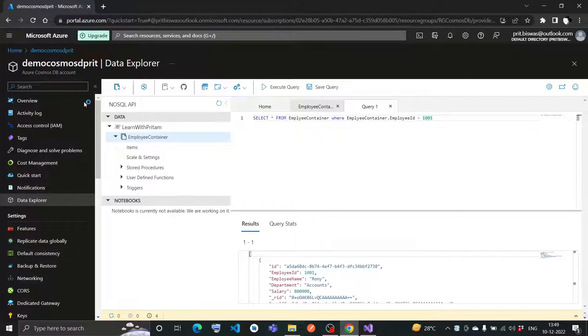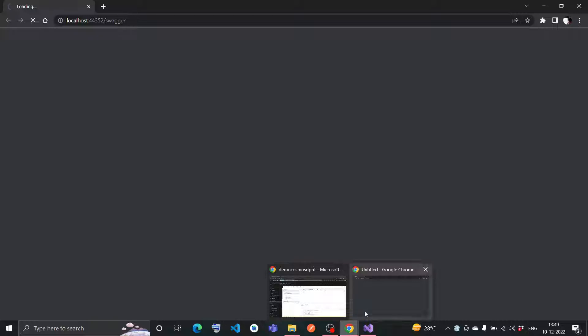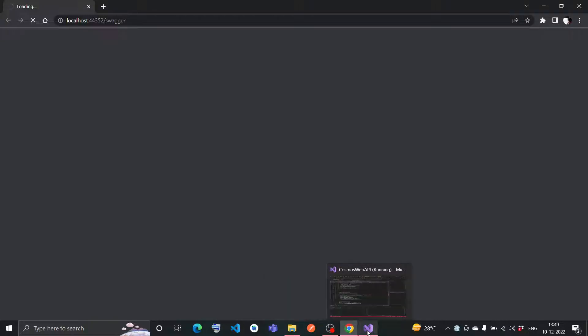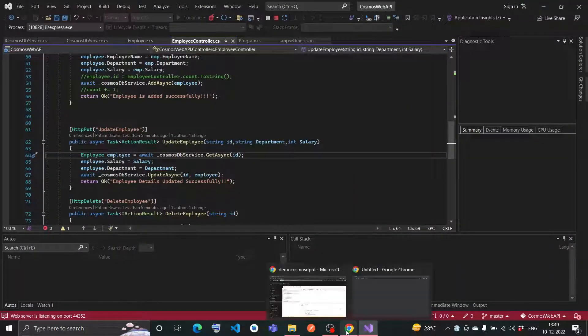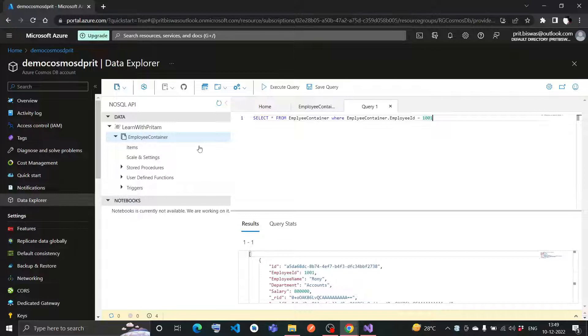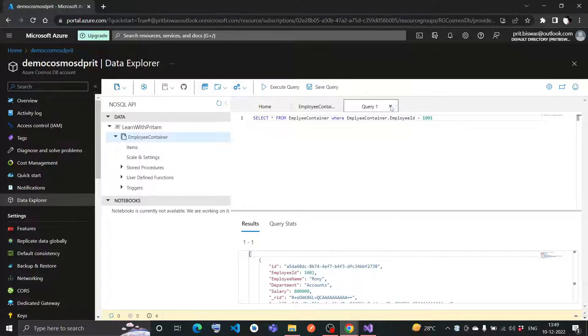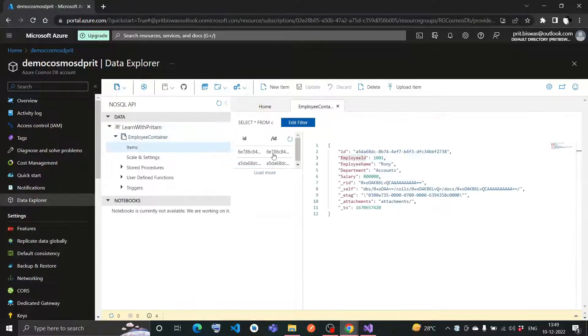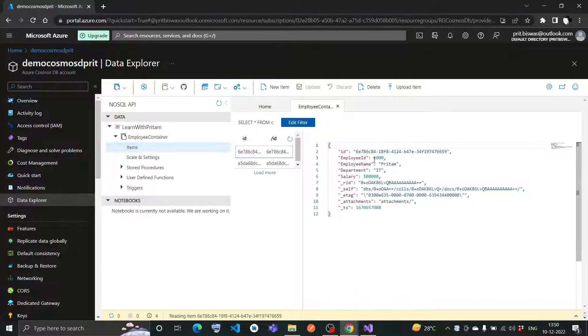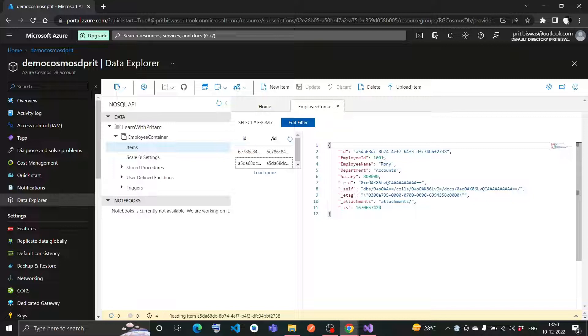Let me first show you one thing - this is my employee Cosmos DB database. This is the Cosmos DB. I have two records already inserted. One is employee ID 101,000, name is Peter. The second one is employee ID 1,001, name is Ronnie, department is Account. These two data have been added already.